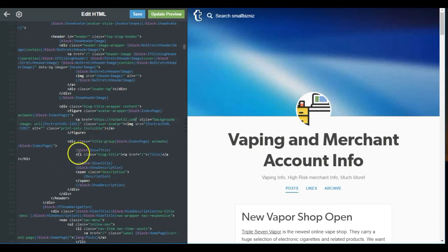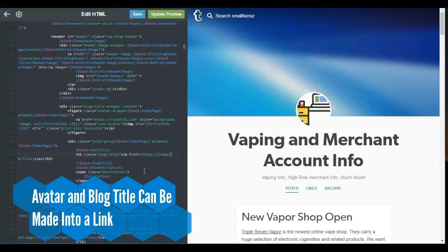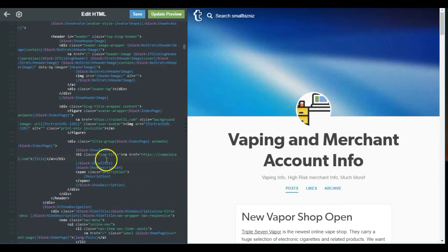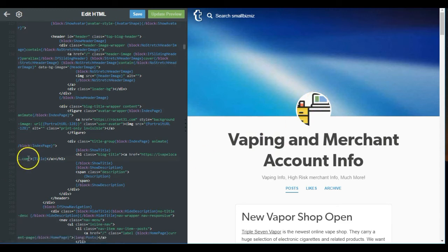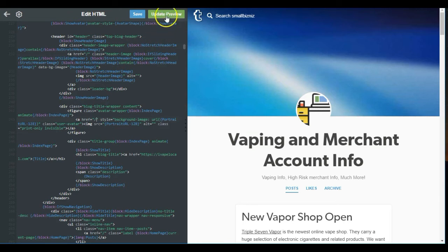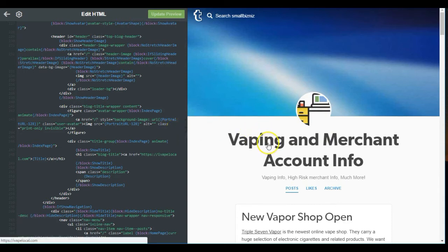Another thing you can do is right here in the blog title, you can also drop a link. If you hit 'Update Preview,' you can see now that my title — my H1 — is now a link, and my avatar is now a link as well. I'm going to remove this link because I don't want it there anymore. Just update it and hit 'Save.'